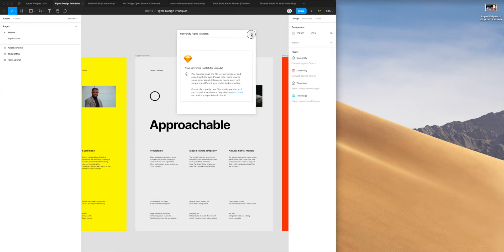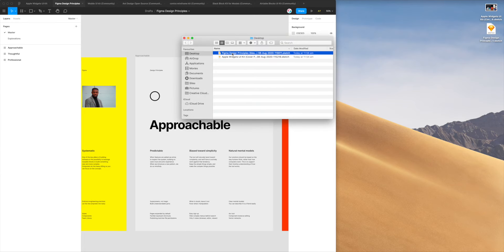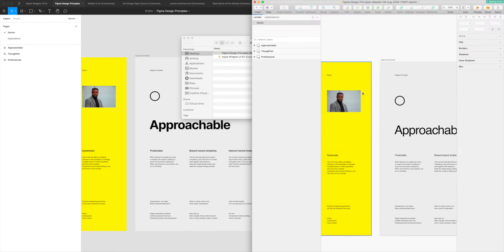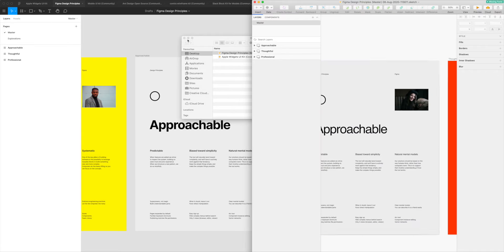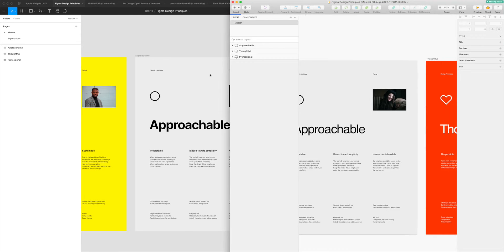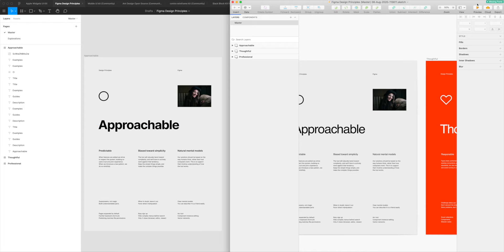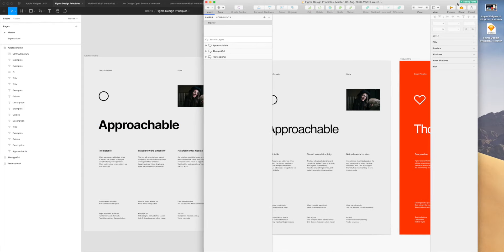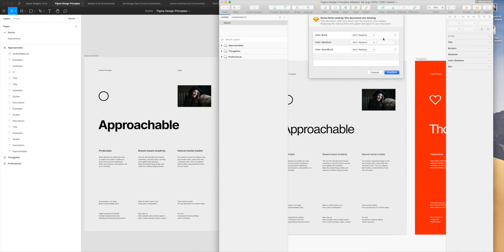I can open that one up just to see what it looks like. The thing I wanted to call out in this file is that because I didn't have the font installed on my computer, Sketch is telling me up in the top right-hand corner that it's got missing fonts. If I click on that missing fonts button it's going to come up with a drop-down saying these three fonts couldn't be found on the system.